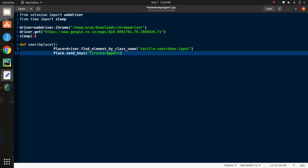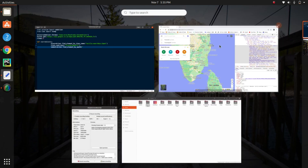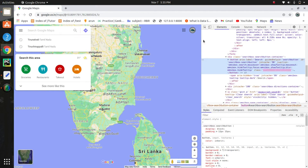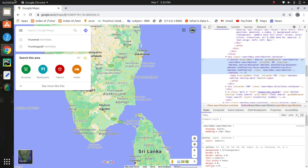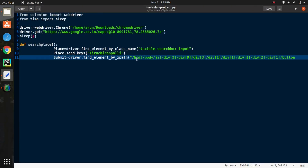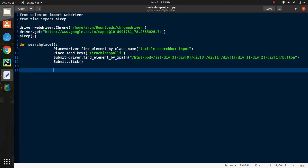The next step is to click the search button to process our input. Follow the same process we did in the previous step — go to the website, click the search button, and inspect the button to fetch the web element. Copy the web element by XPath. In the function, create a variable called 'submit' and paste the XPath value of your element copied from the website.